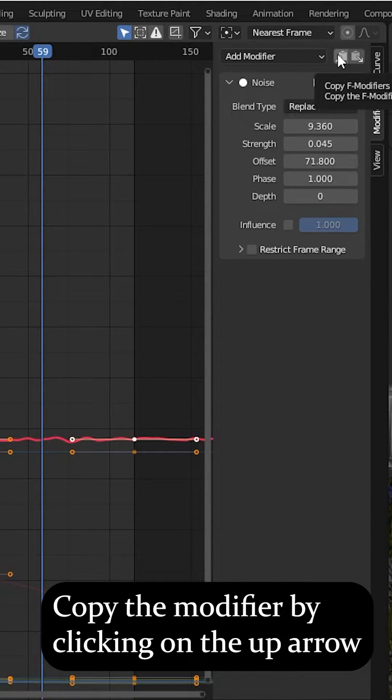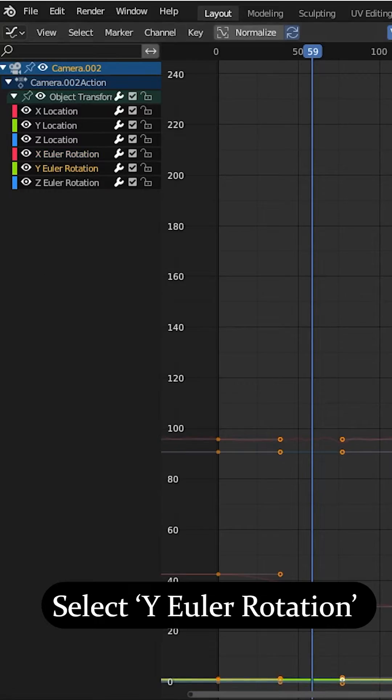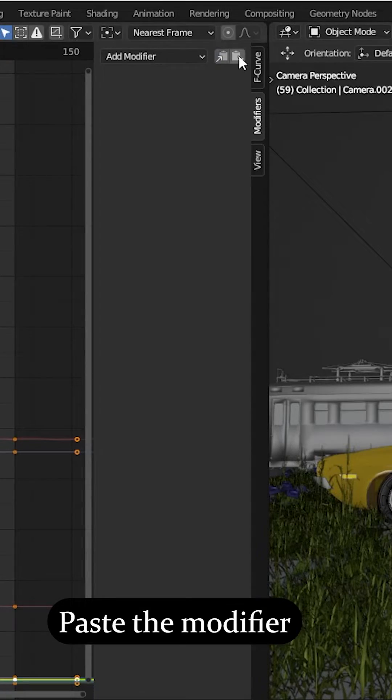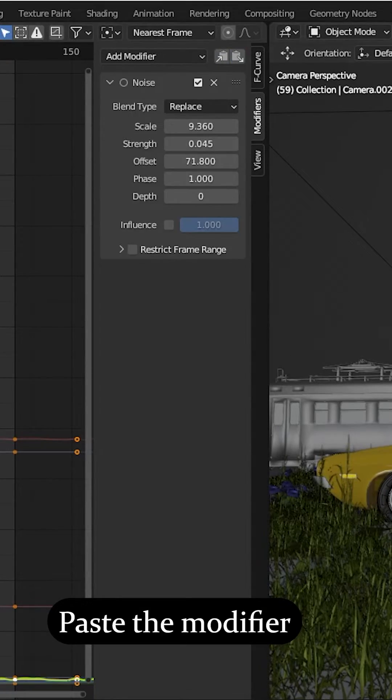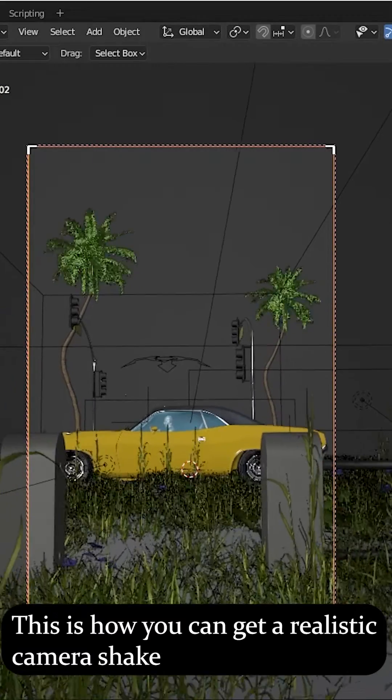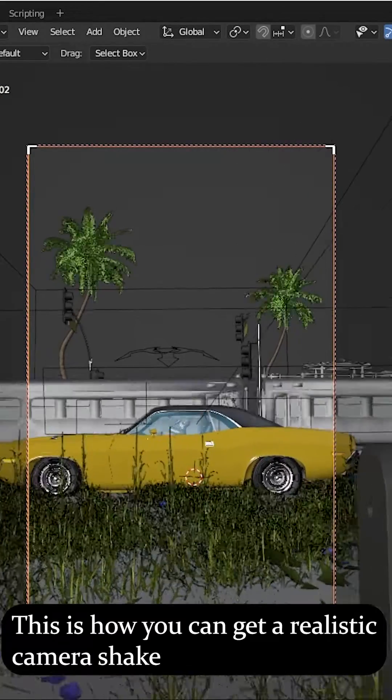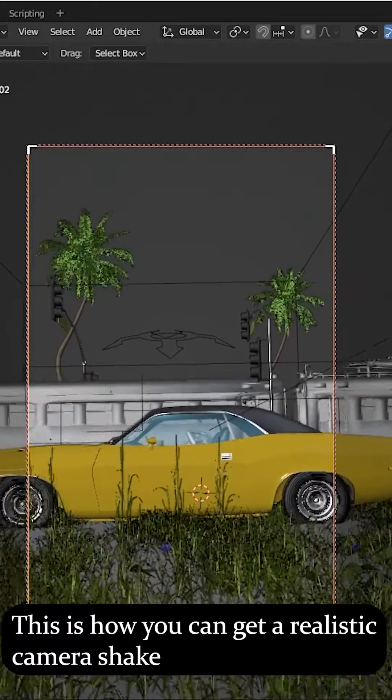Copy the modifier by clicking on the up path. Select Y Euler rotation and paste the modifier. This is how you can get a realistic camera shake.